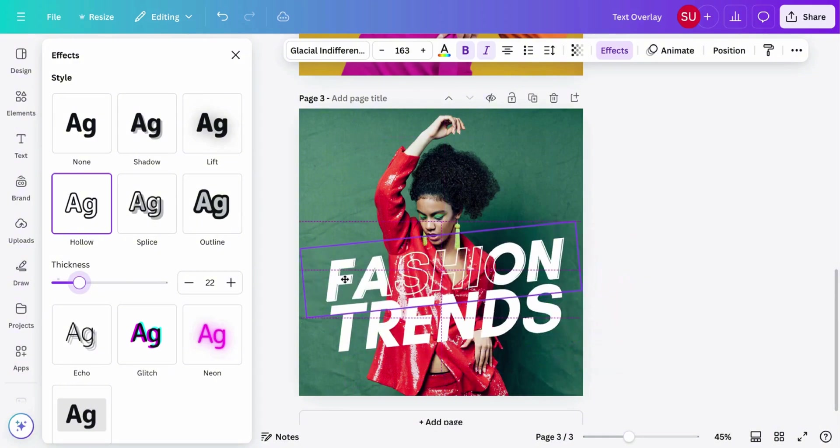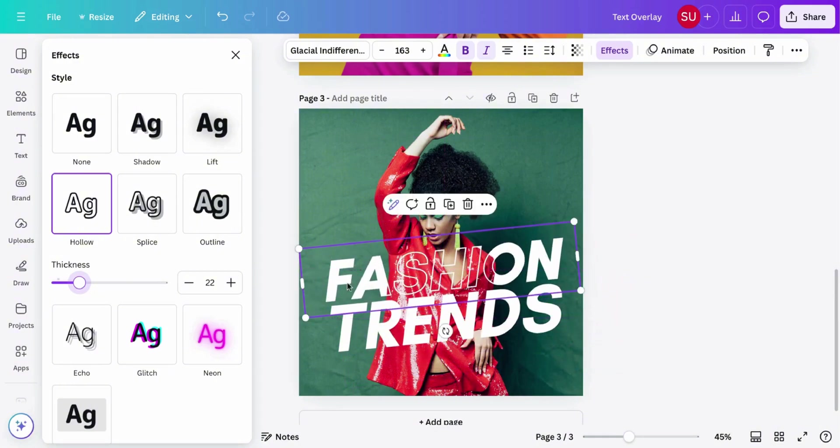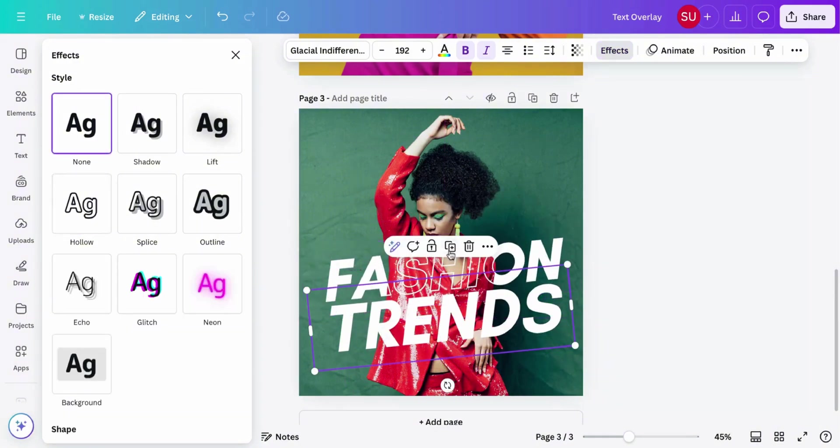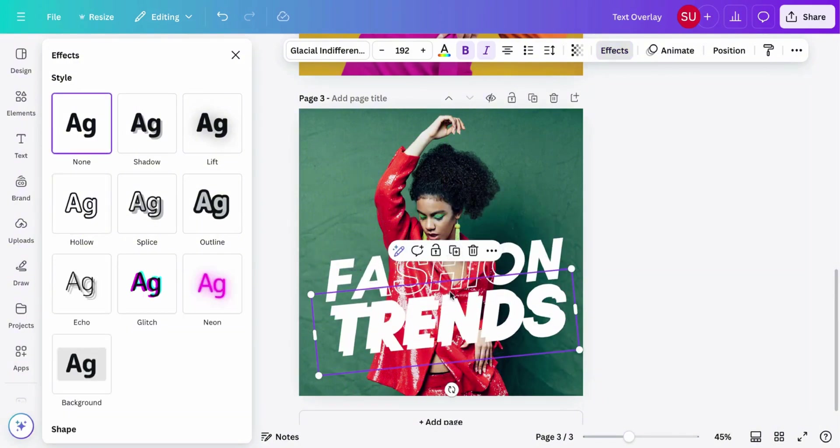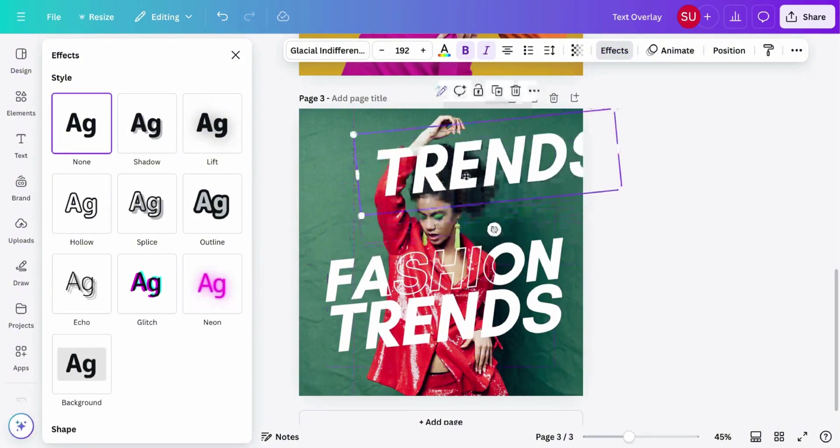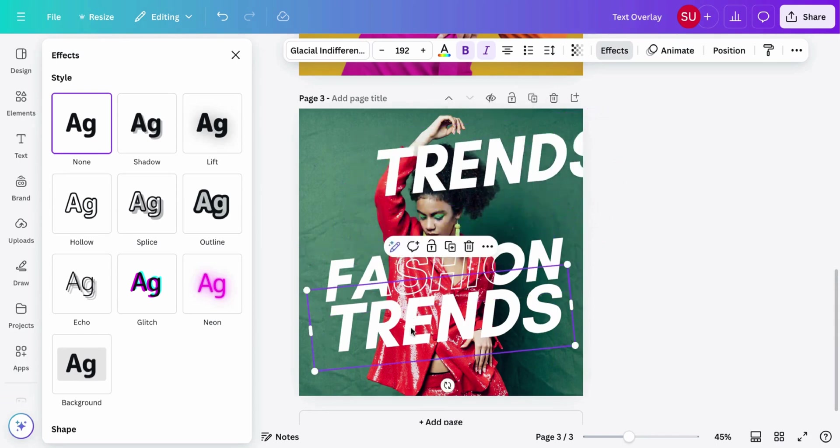Now let's do the same for the trends. Duplicate this text. Then move this backwards.